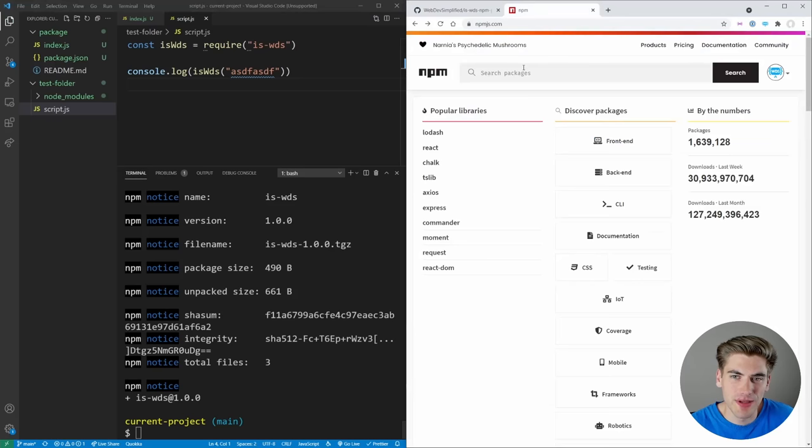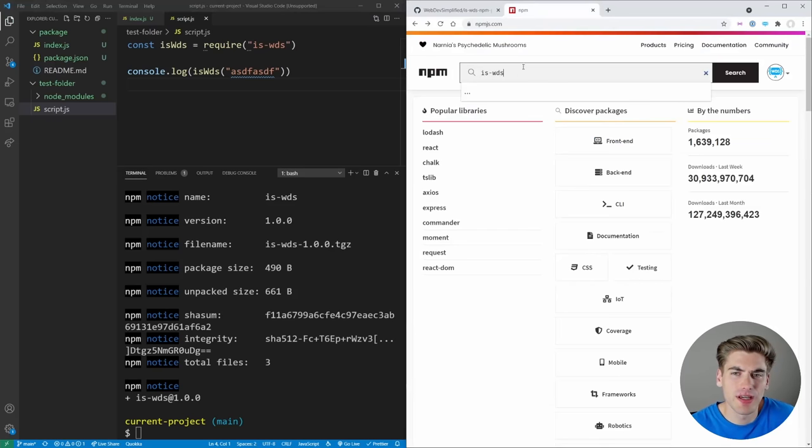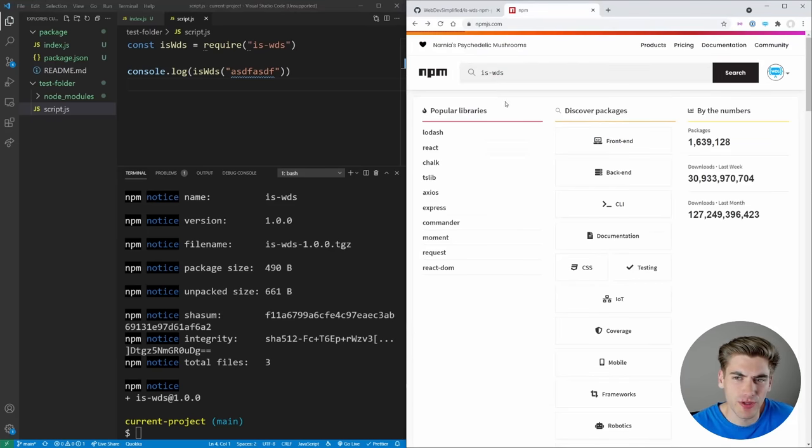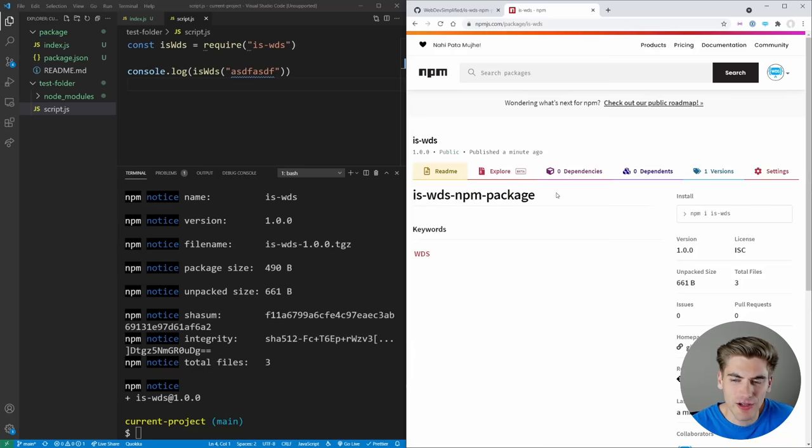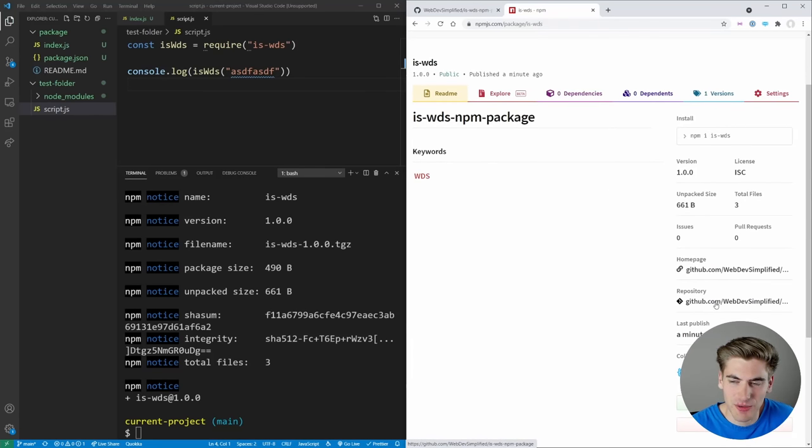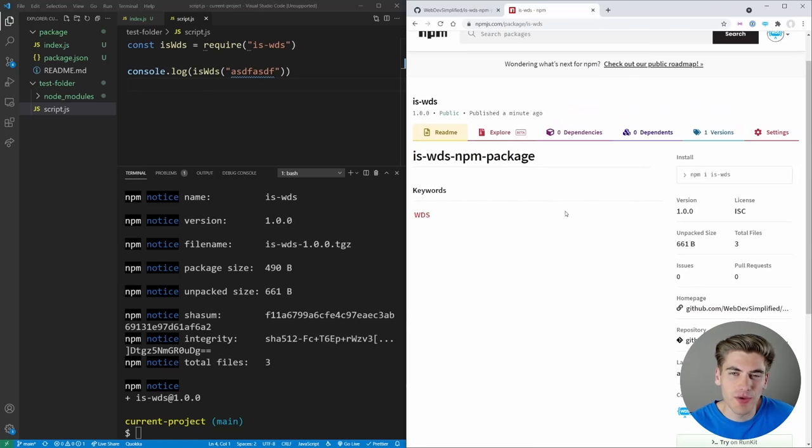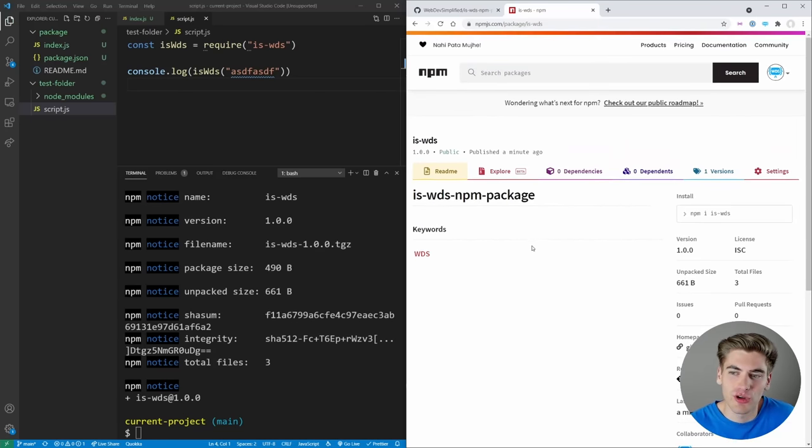Now if we go on over to npm, and we just search for isWDS, we should be able to see our package right here, we can click on it. And as you can see, we can view our package homepage, which links to our GitHub, same with the repository and so on. So now we have our package officially published. And we can install this package just like you would install a normal package with npm install isWDS.